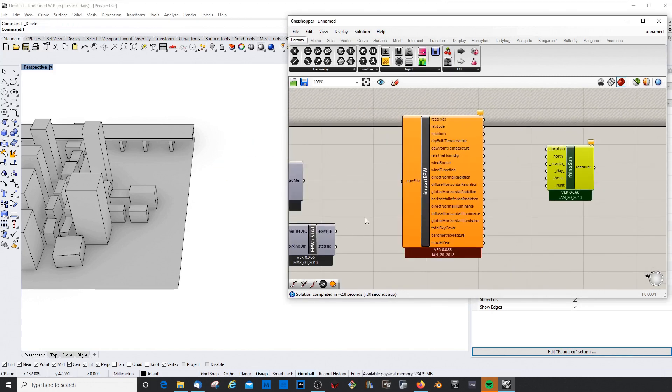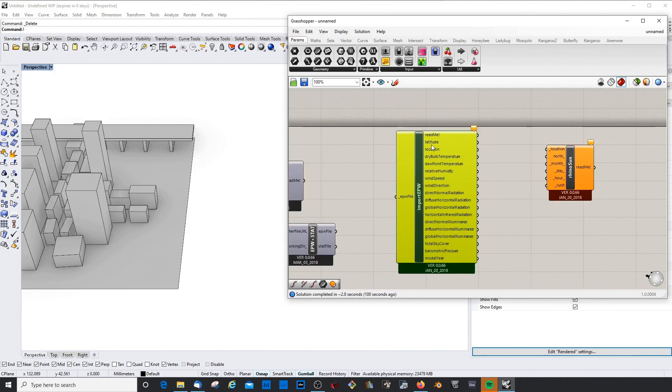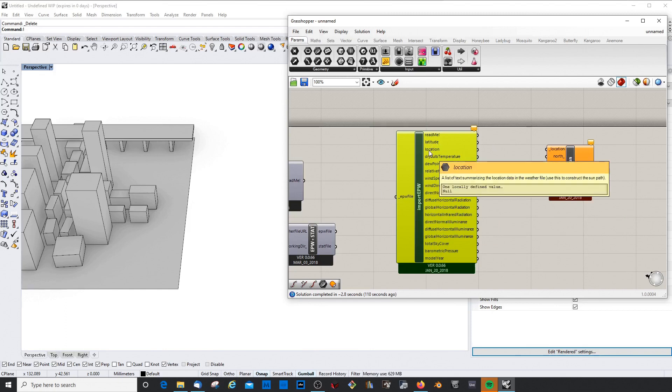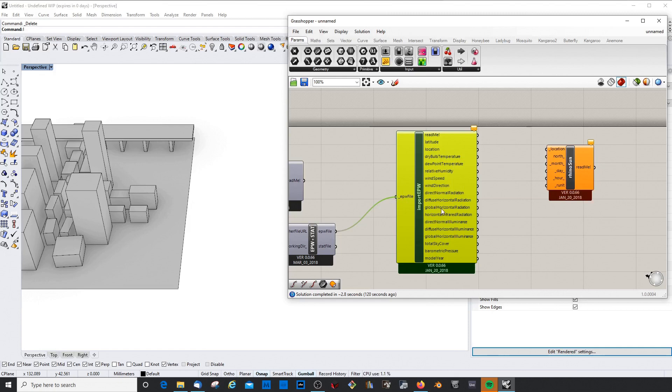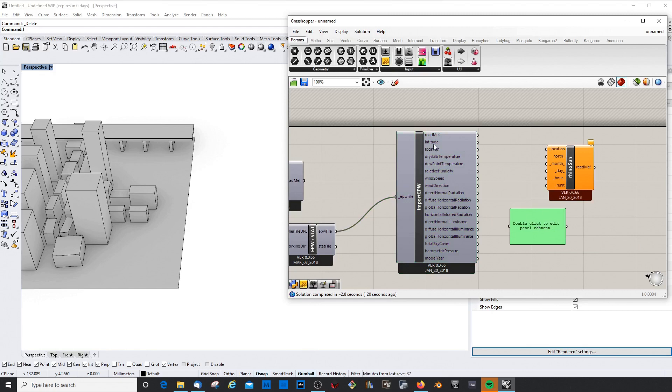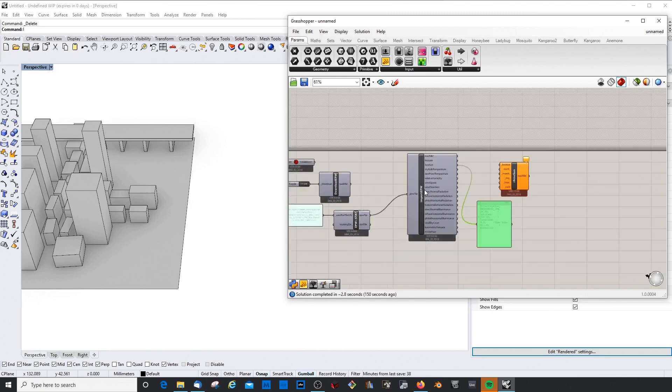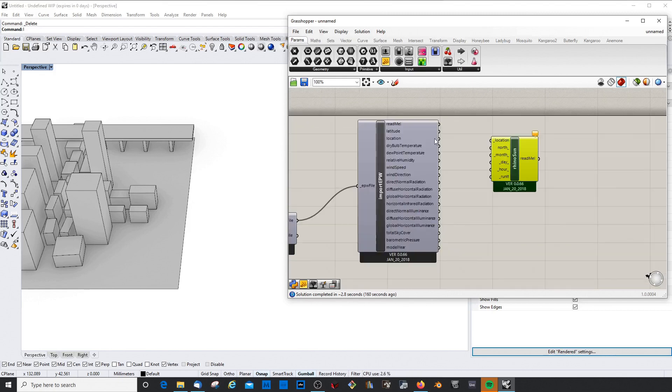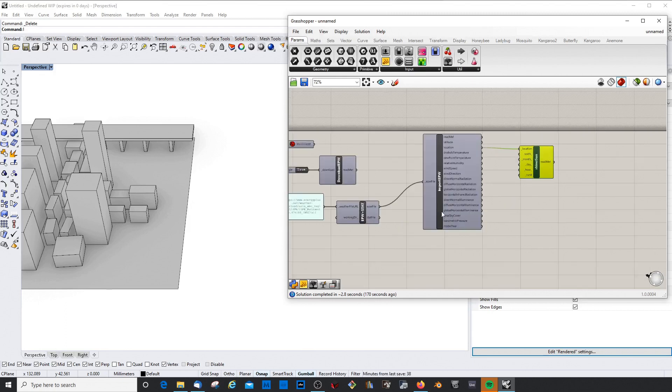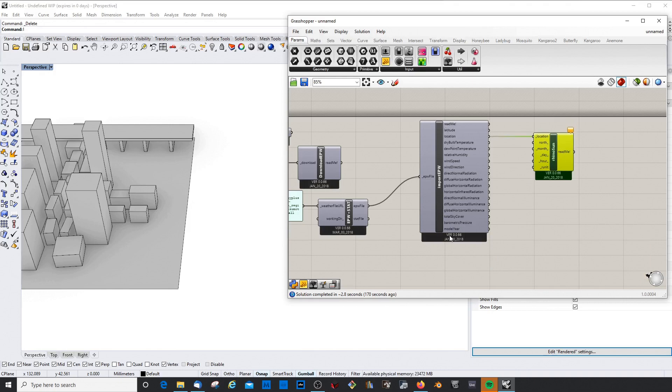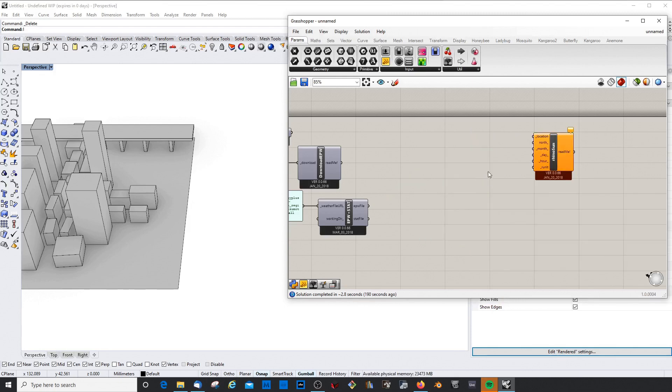It needs a location. The location can be extracted from the weather file. What the Import EPW Weather File component actually has is this slot here called location. If we connect this and check what's in here with the panel again, the site location is Matsumoto Japan, the coordinates for latitude and longitude, this time zone, and the elevation, which also has an influence on how the sunlight interacts with the building.